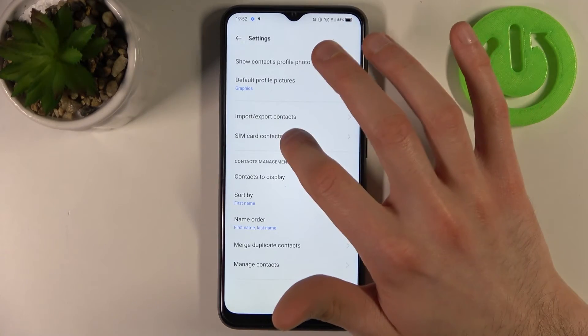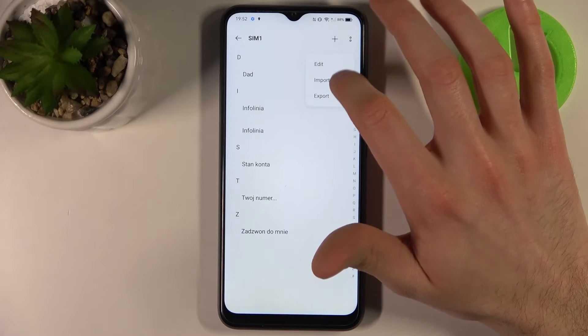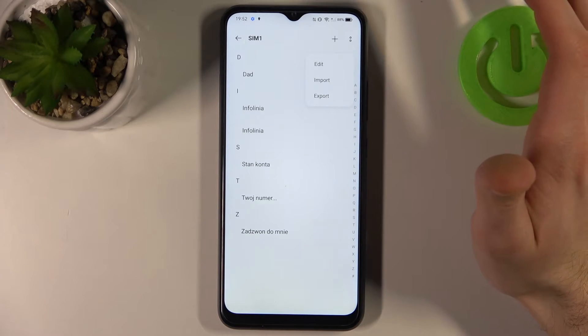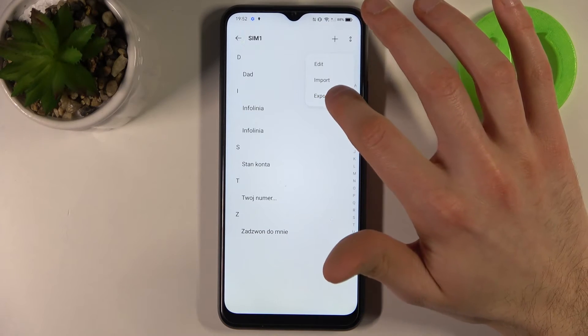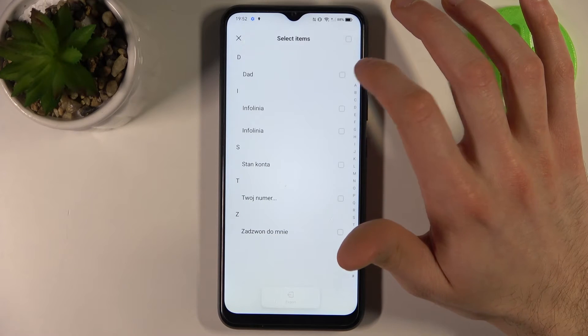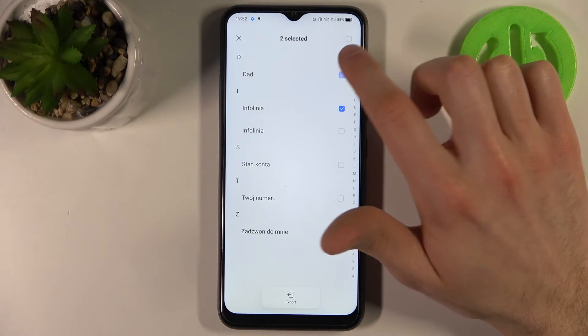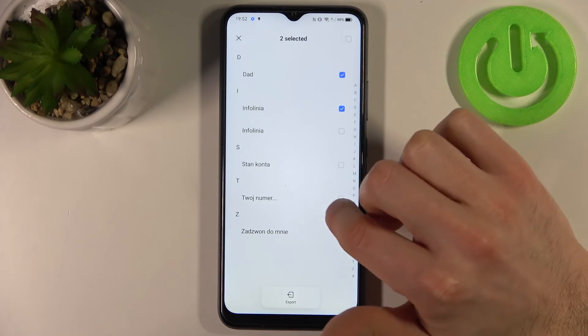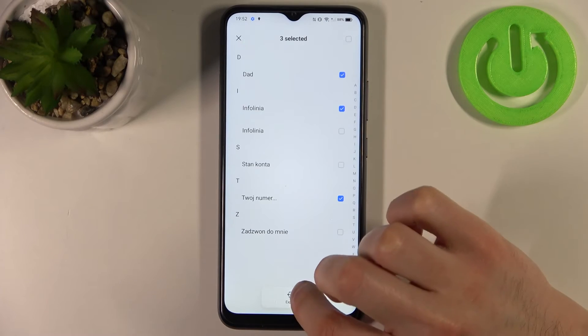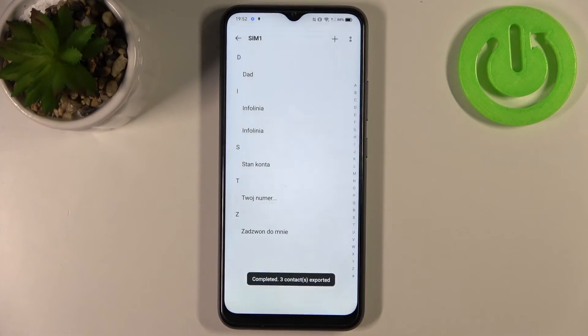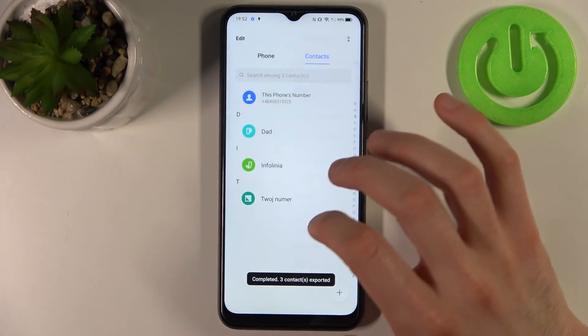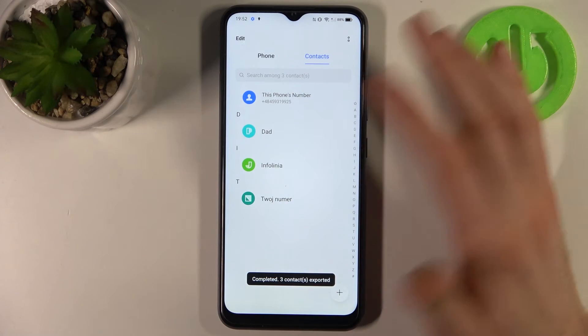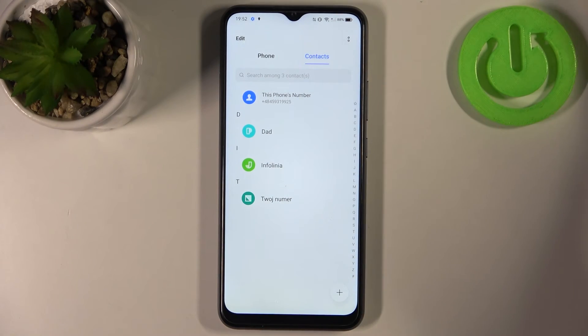So you just go to the SIM card contacts, tap here, select if you want to import or export contacts. Let's export contacts from a SIM card, for example this one, this one, maybe this one, then tap export. And now we will have this contacts on our contacts list.